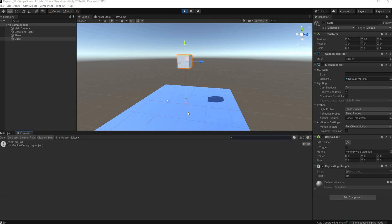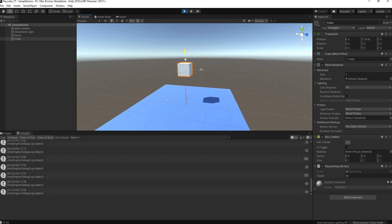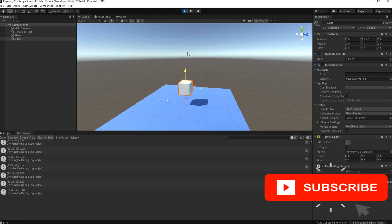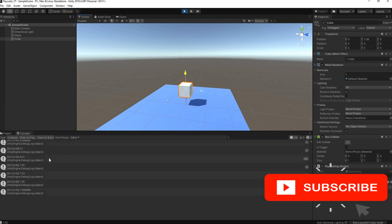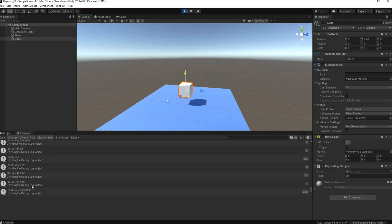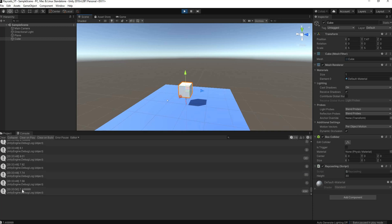I have this plane which is tagged with ground, or you can tag it floor, whatever you like. As I move my cube towards the plane, you'll see I have a console log here that outputs the distance.